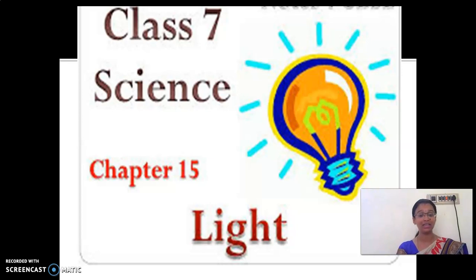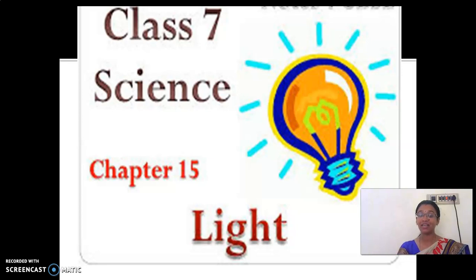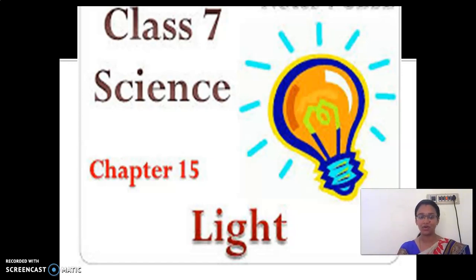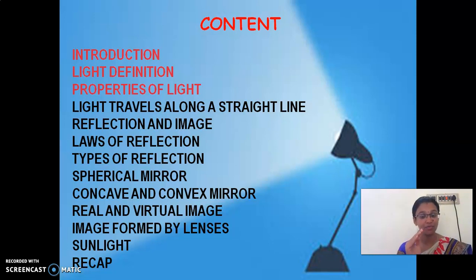So this lesson is vast. I am going to tell you more content which is not there in your book. The basics of this lesson you would have studied in your 6th standard. So what is the title which you studied at 6th standard? It is light, shadows and reflexes. Now we are going to start this lesson from the basic, so don't miss anything. Keep watching.